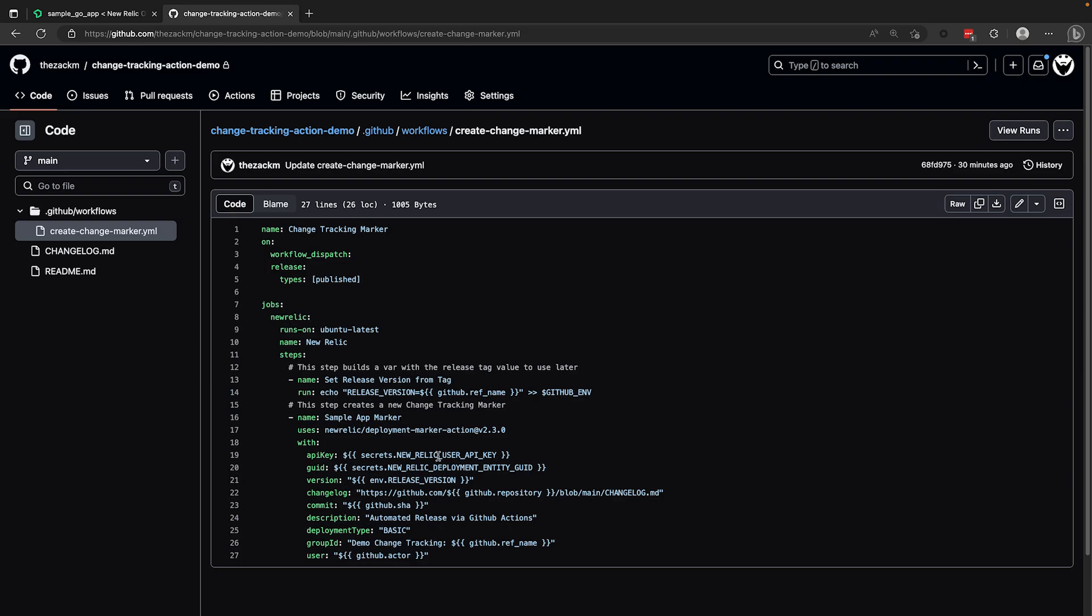The API key and GUID attributes, you may notice that the values are both coming from GitHub secrets, which allows me to securely pass sensitive information into my workflow.